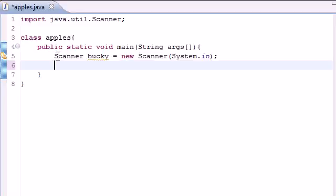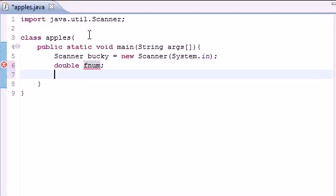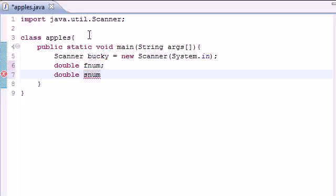The next thing we're going to need is three variables. We need one variable to hold the first number, one variable to hold the second number, and our last variable is going to hold the answer. They're going to be doubles by the way. So you can go ahead and declare them by writing double fnum for first num. Go to your next line and write double snum for second num.